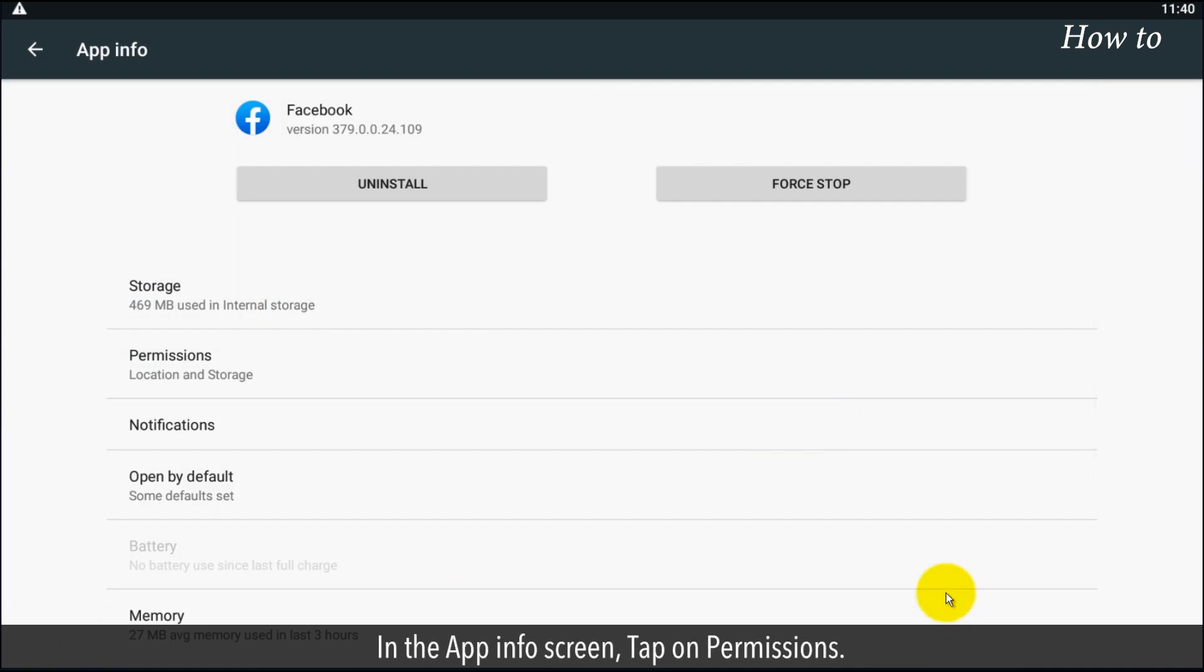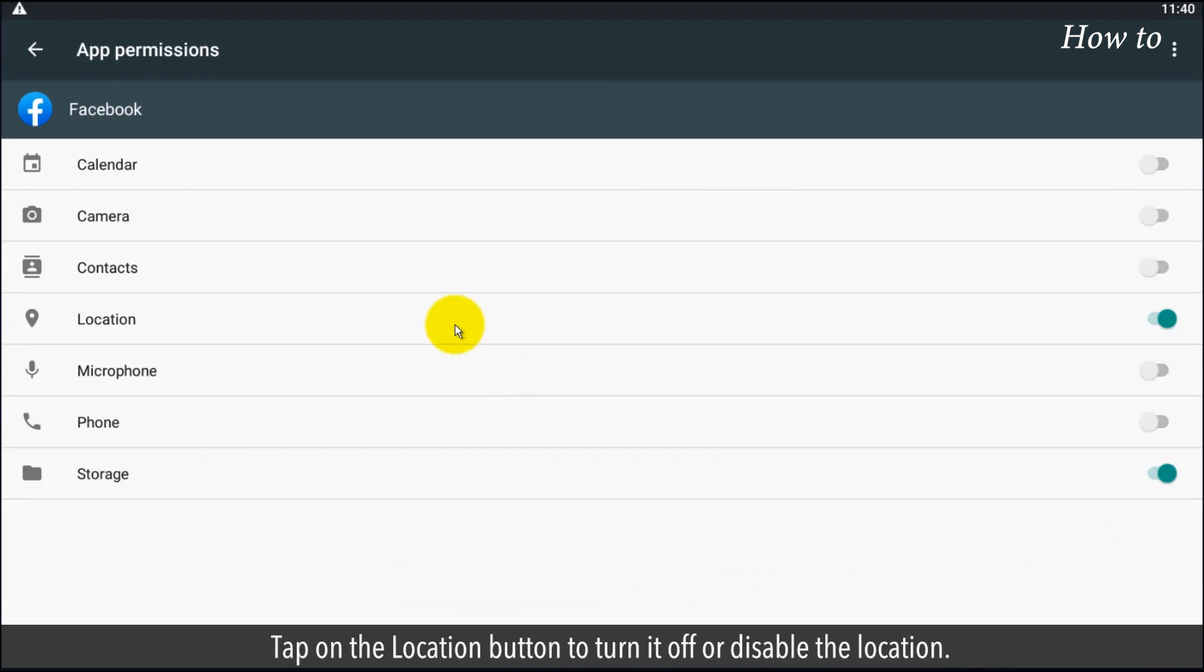In the app info screen, tap on permissions. Tap on the location button to turn it off or disable the location.